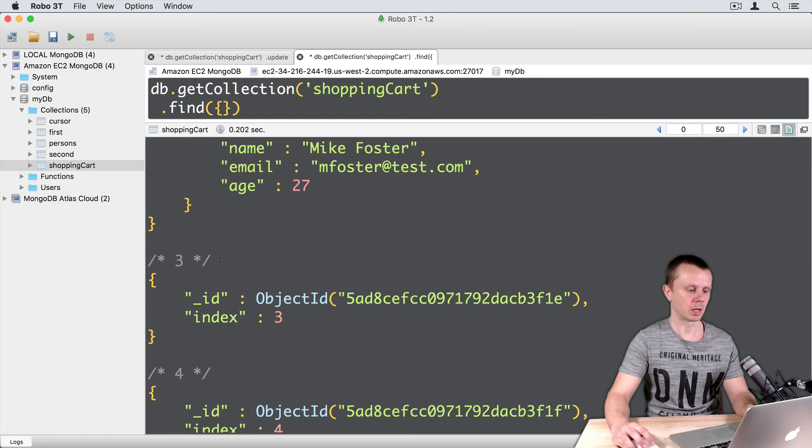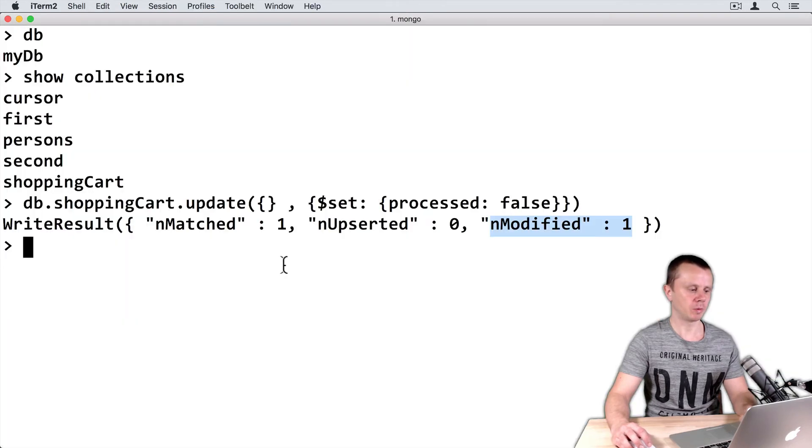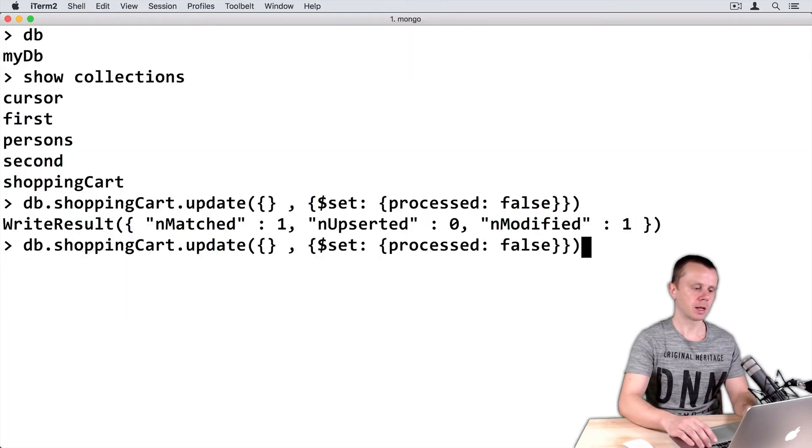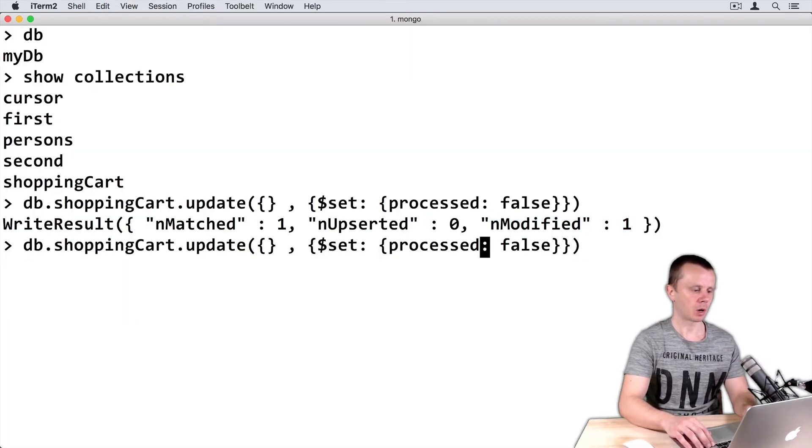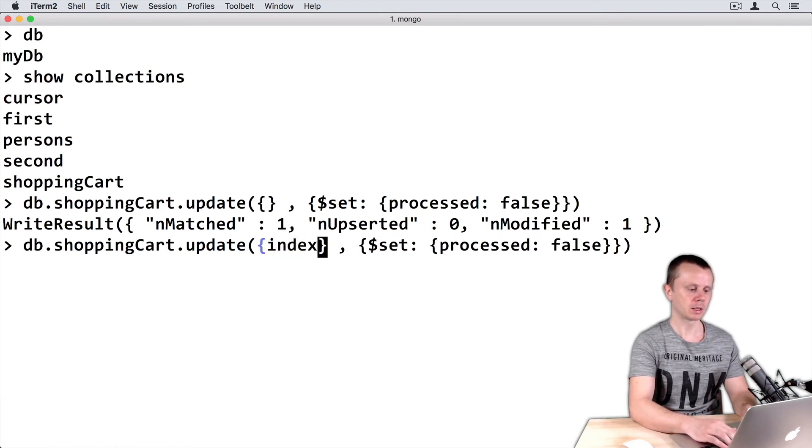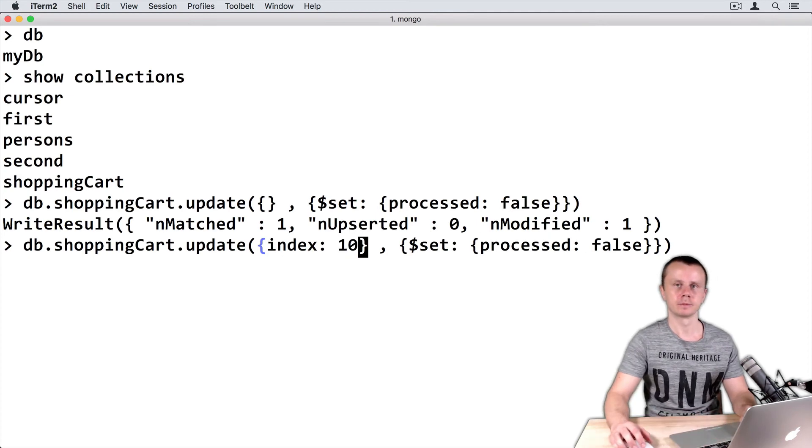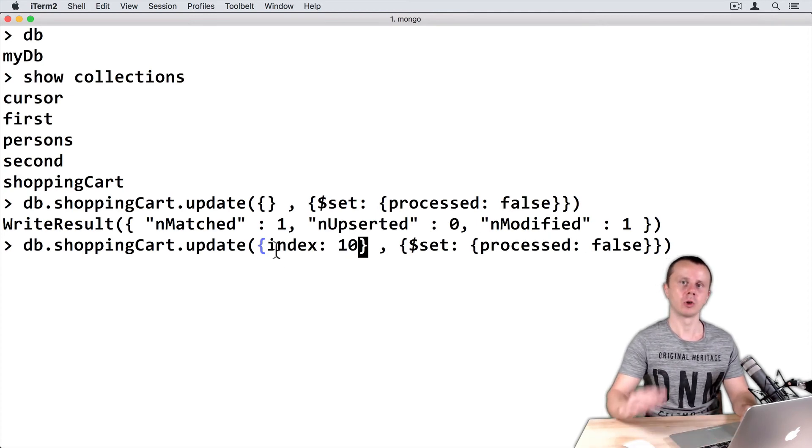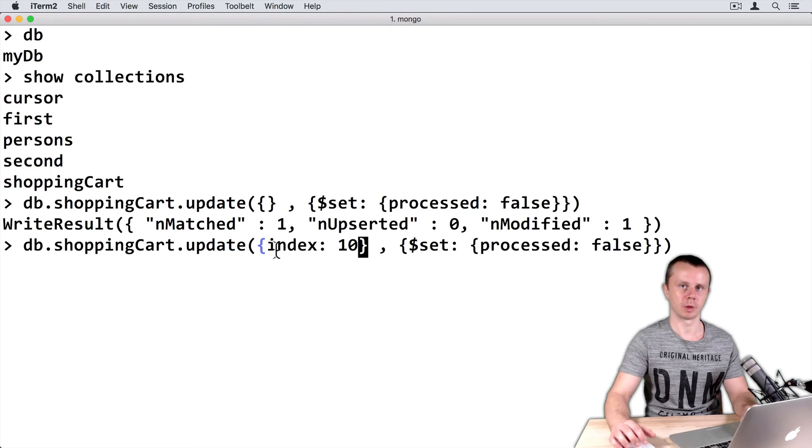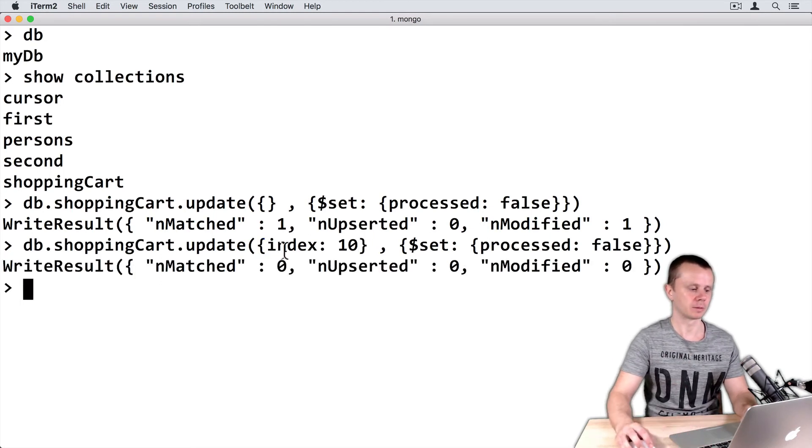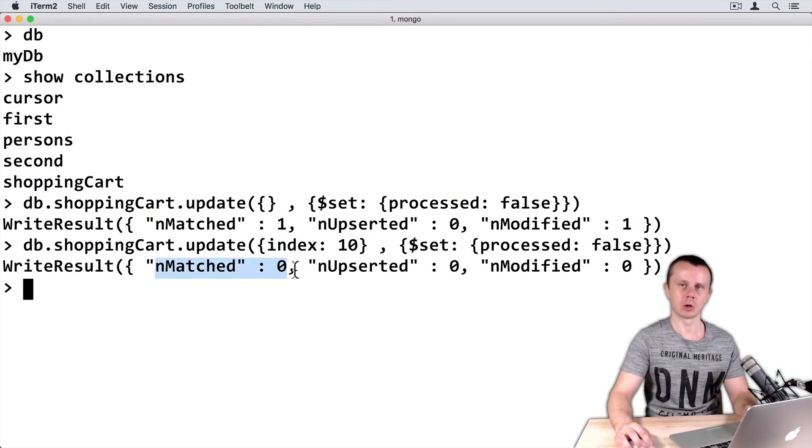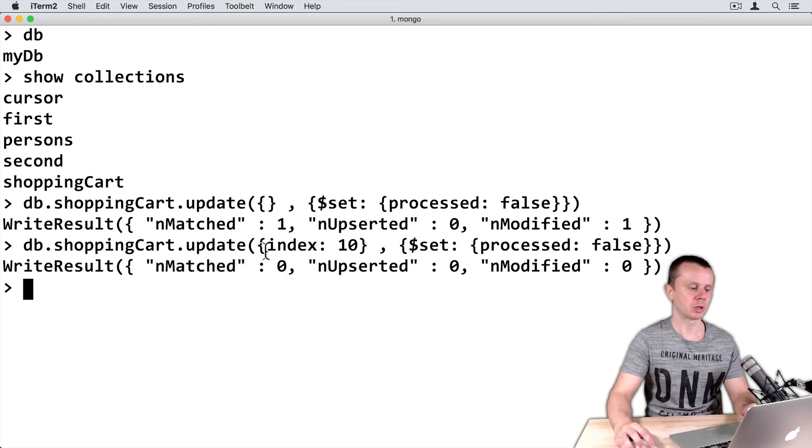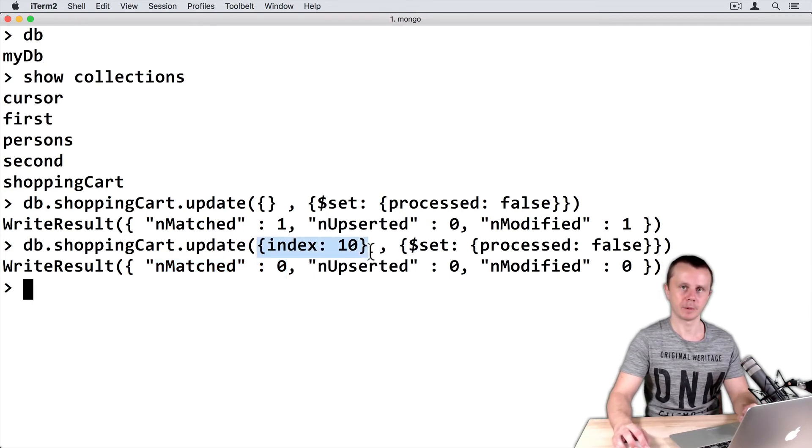Let's go back to MongoDB native shell and adjust our update query. Let's find, for example, index colon 10. So this index is an index of non-existing document. And let's execute this. Command enter. Number matched 0. Because no documents match this index 10 query.